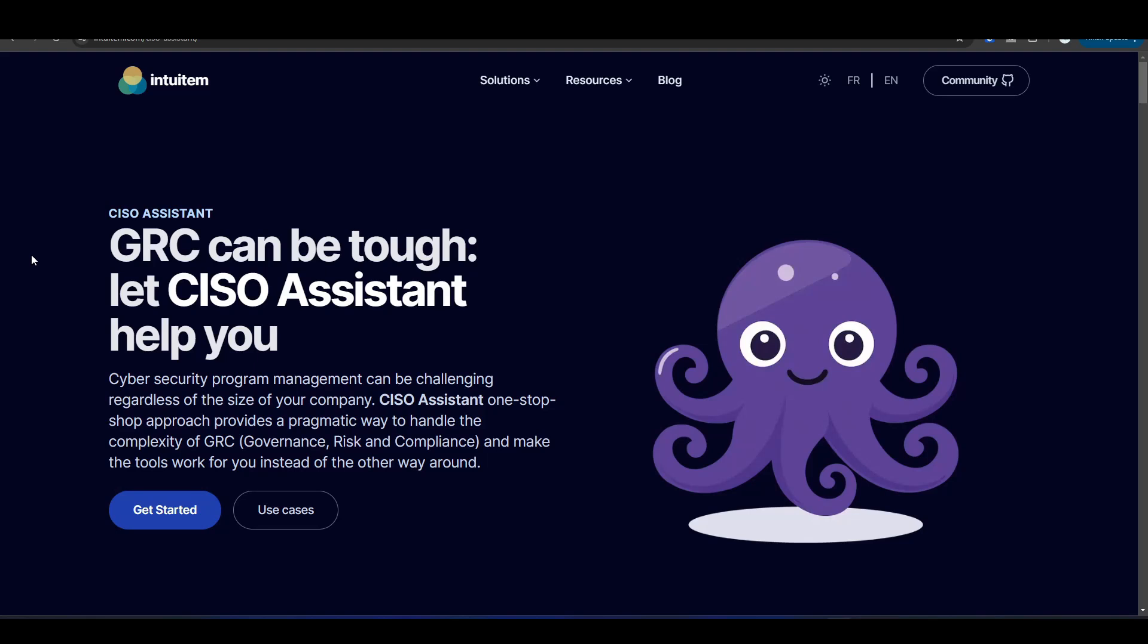Hey guys, welcome back to the channel. In this video I'm going to show you a pretty cool GRC tool that I recently started using, and one of the best parts about this tool is that there's an option where you can use it completely free of charge.